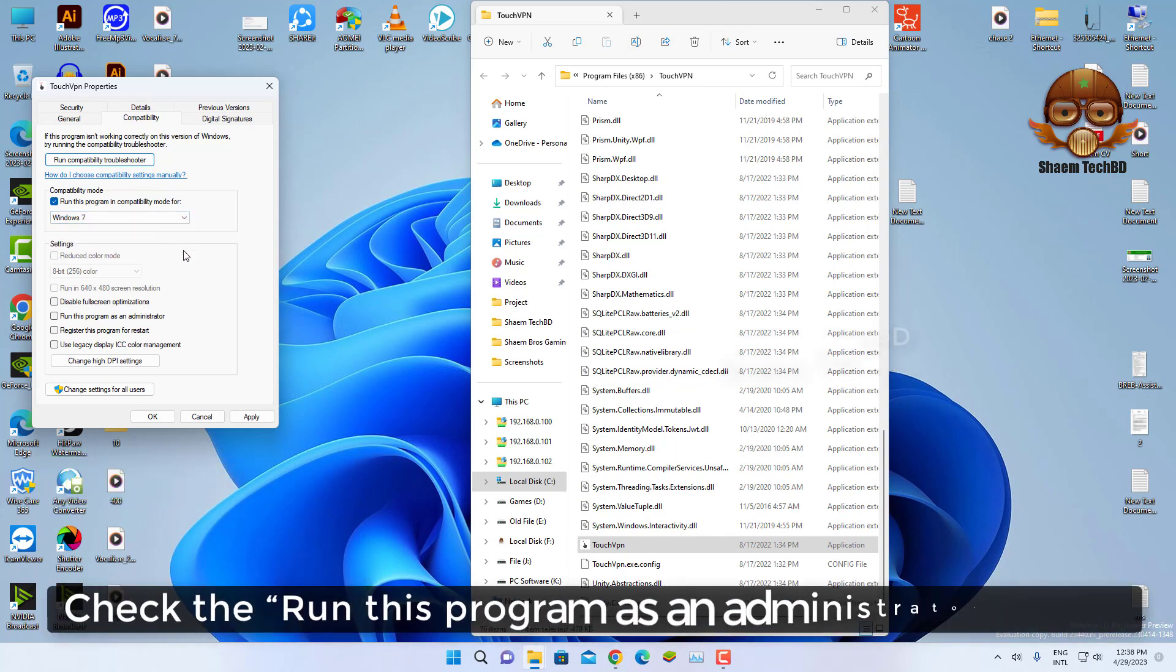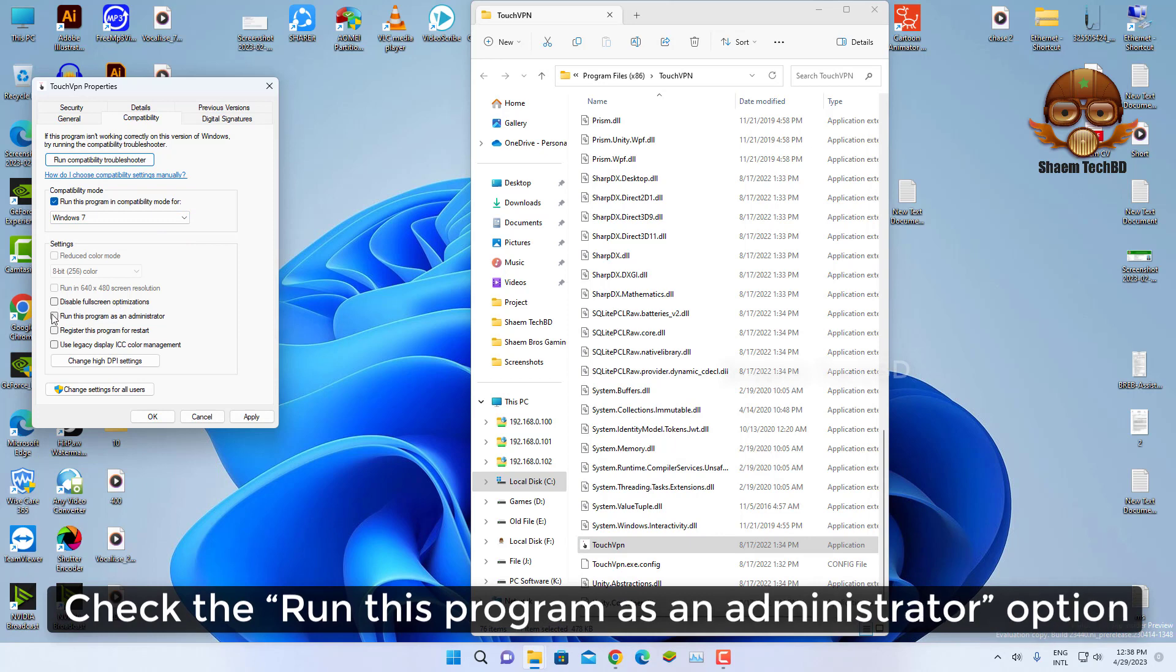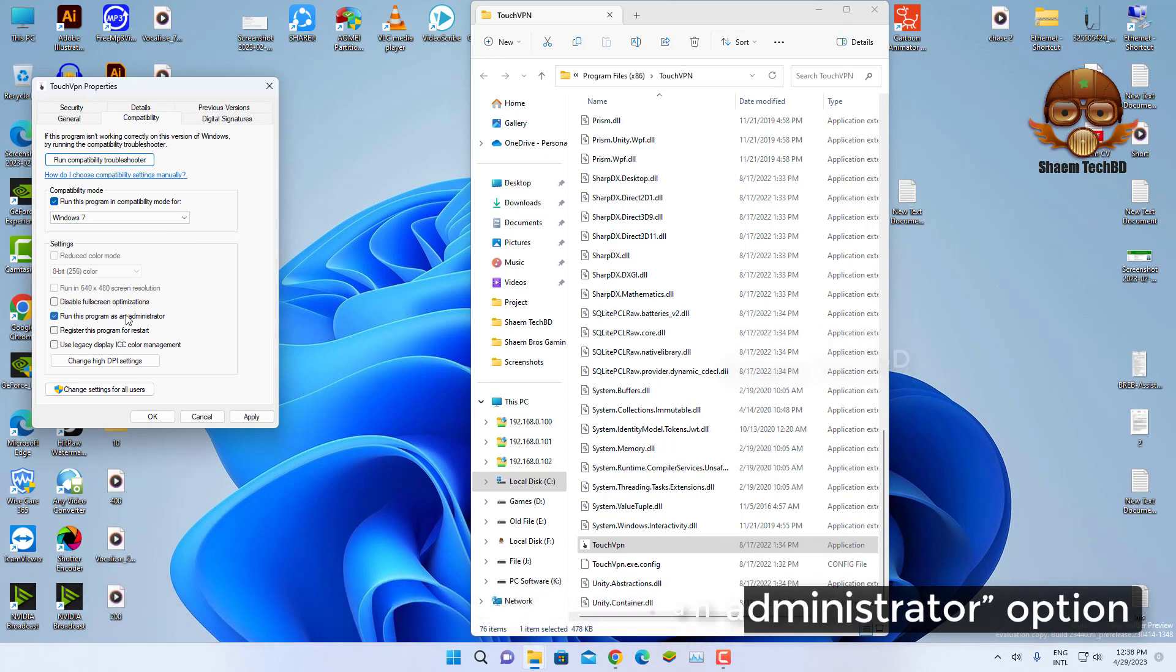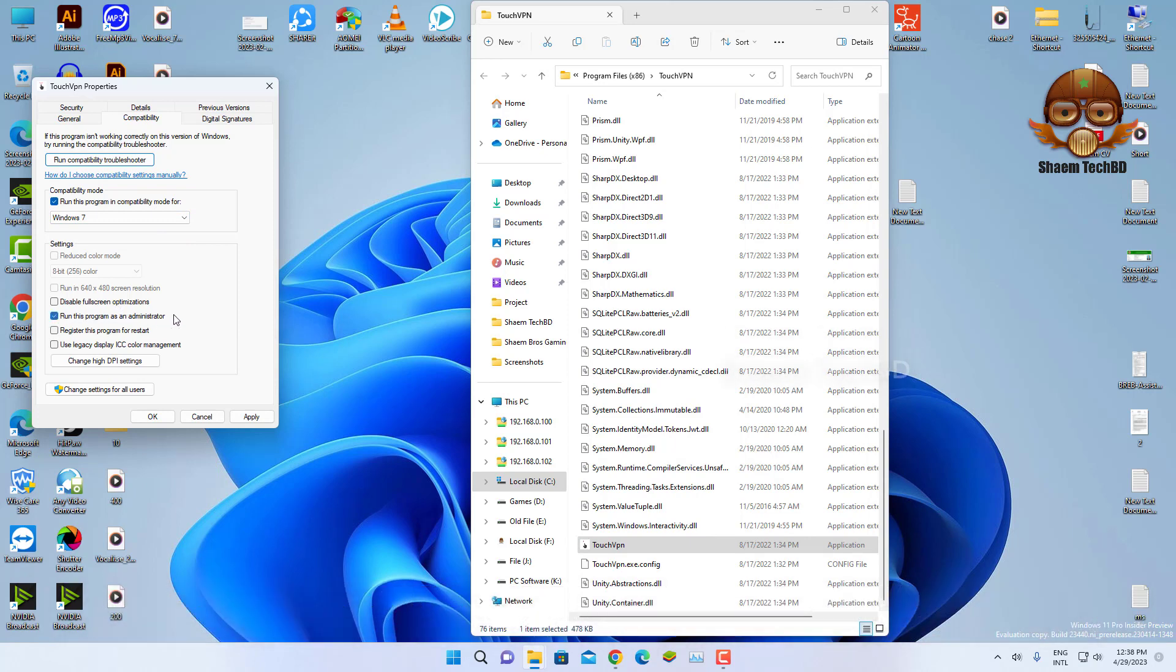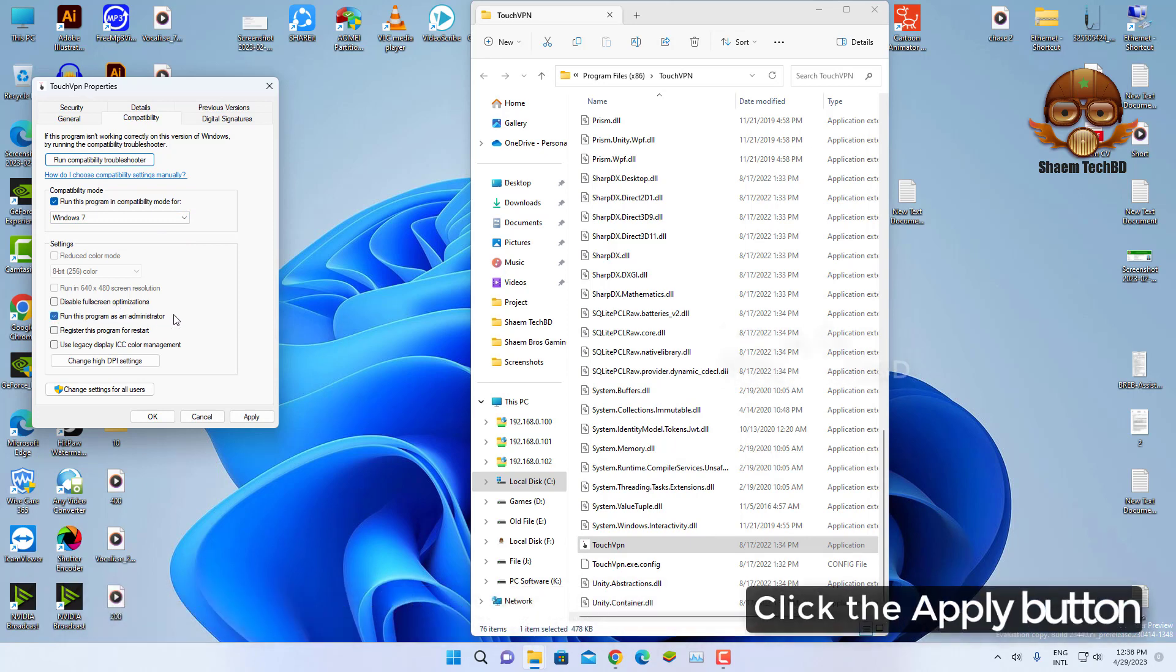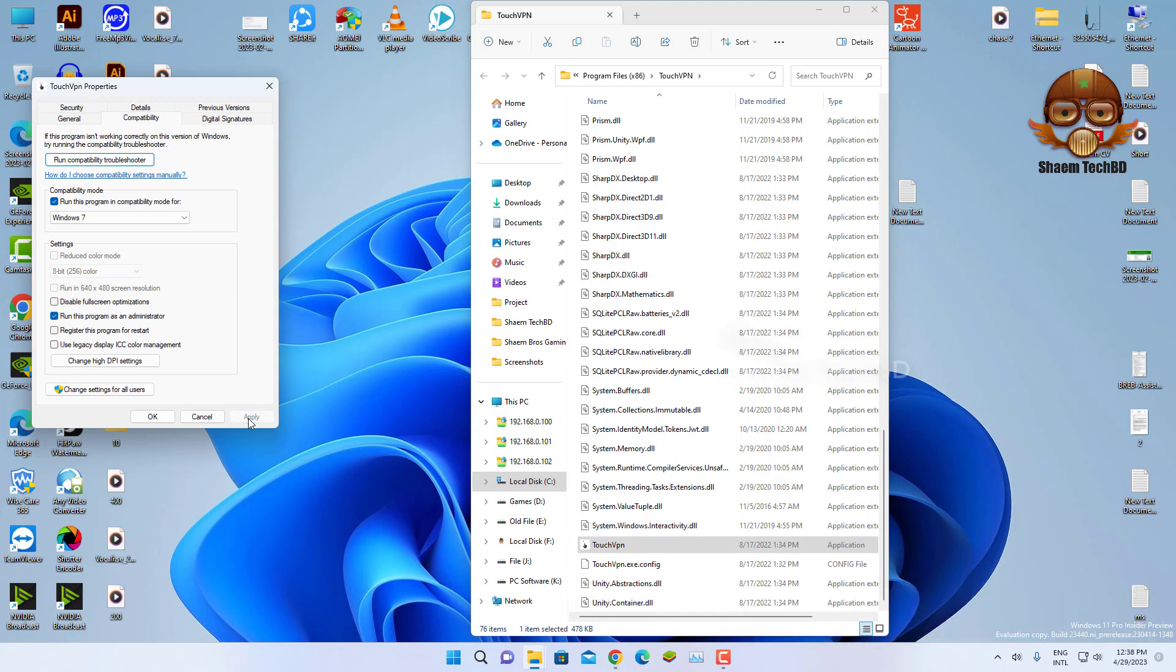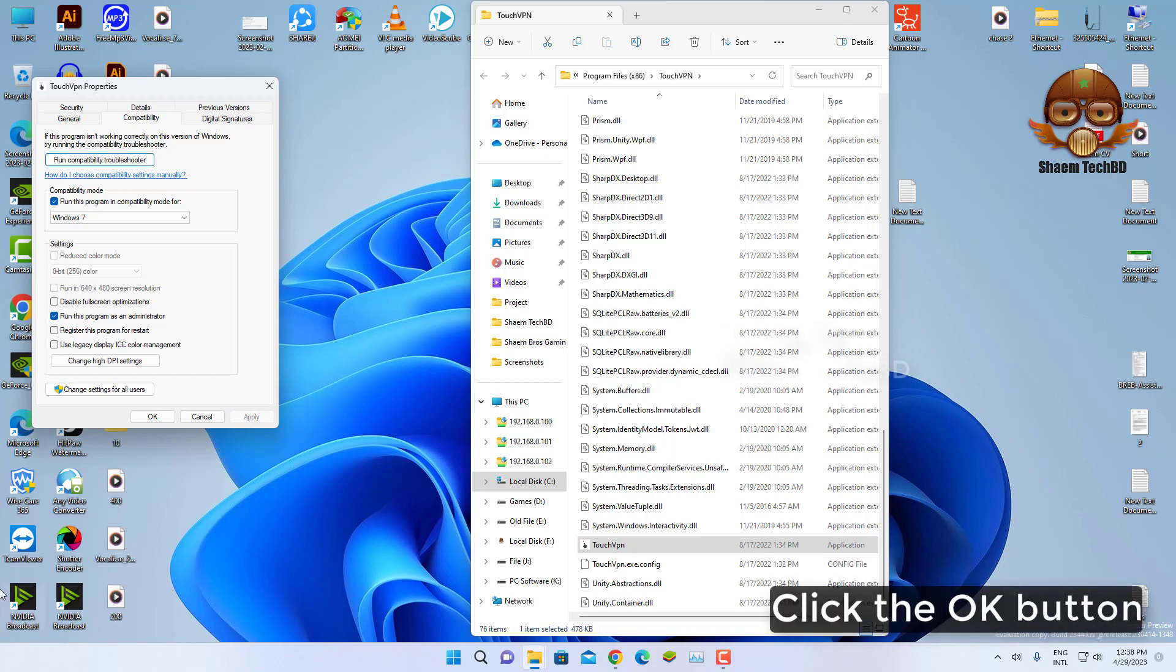Click the 'Run this program as an administrator' option. Click the Apply button, then click the OK button.